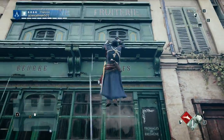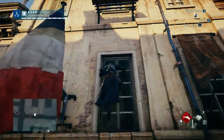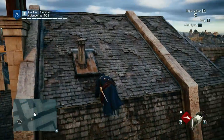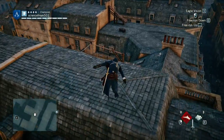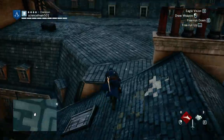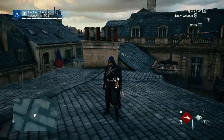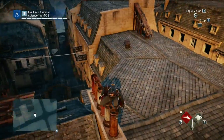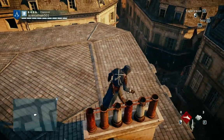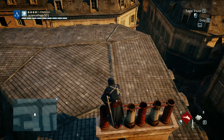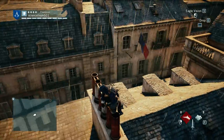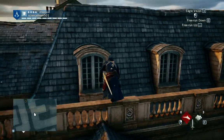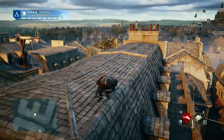If you look at the parkour system you might think it's a freeform, go-anywhere type of thing, but in actuality the system is very restrictive — and for a good reason. Because if we didn't have these restrictions we wouldn't be able to enjoy the system as much as we do in Assassin's Creed. Notice that when you're on this ledge you can really only go two directions: left and right.